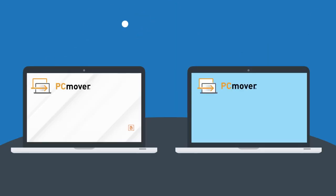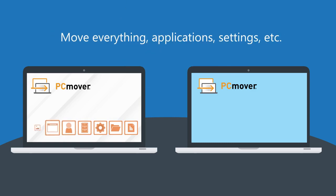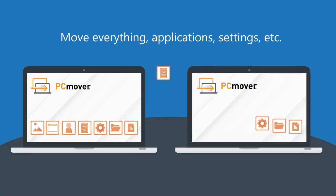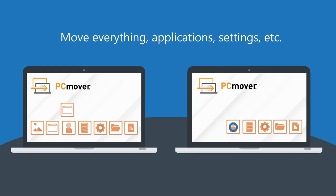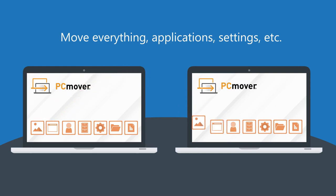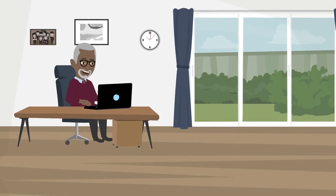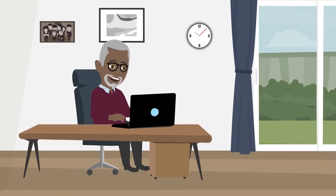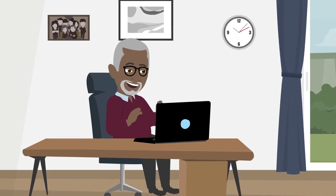PC Mover can transfer everything, including applications, files, settings data, user profiles, even your bookmarks and desktop wallpaper. So when you log into your new PC, it looks and feels like home.